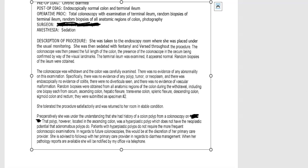She tolerated the procedure well and returned to her room in stable condition. Preoperatively, she was under the understanding that she had a history of a colon polyp from a prior colonoscopy. That polyp, located in the ascending colon, was a hyperplastic polyp, which does not have the neoplastic potential that an adenomatous polyp does. Patients with hyperplastic polyps do not require more frequent colonoscopic examinations. She's advised to follow up with her primary care provider for diarrhea management, and she will be notified when pathology reports are available.